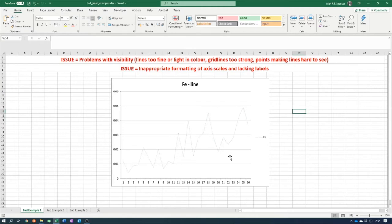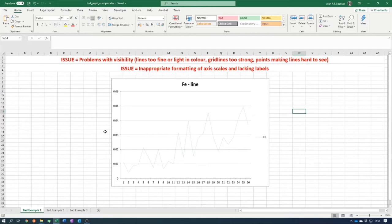Other things to note are the lack of labels on the axes. We have a y-axis and an x-axis with values, but there is no indication of what unit those values are in. You definitely need to have some form of label on your axes.